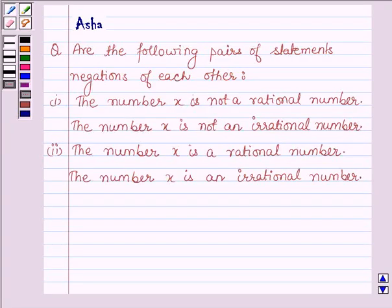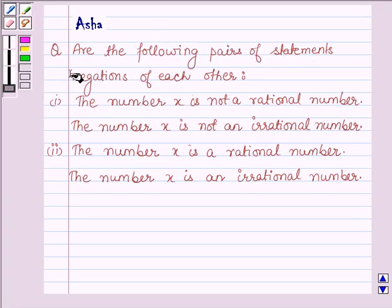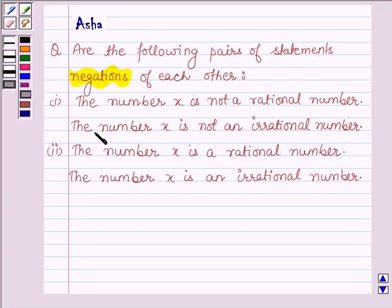Hello and welcome to the session. My name is Asha and I am going to help you with the following question: Are the following pairs of statements negations of each other? The number X is not a rational number. The number X is not an irrational number.